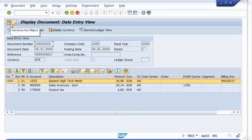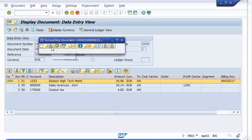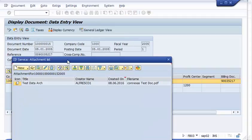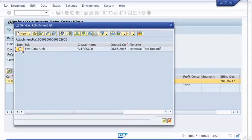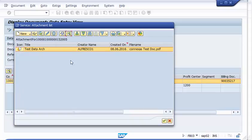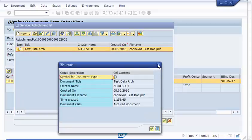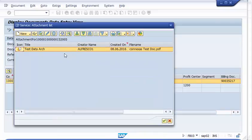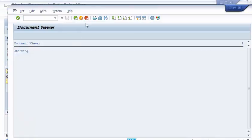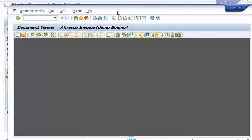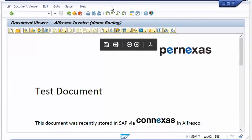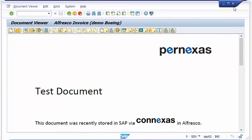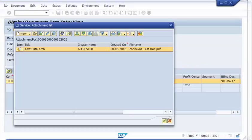Last but not least, remember we also had a stored document. When we check the attachment list we also have access to this information — we have metadata here about the document that was attached to the invoice. And of course we can also display the document, which is also stored to Alfresco. So the whole communication chain is still available.